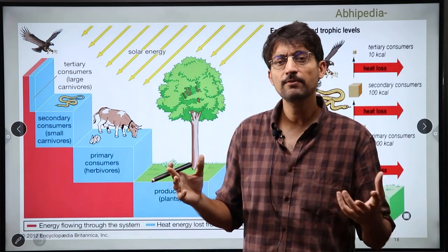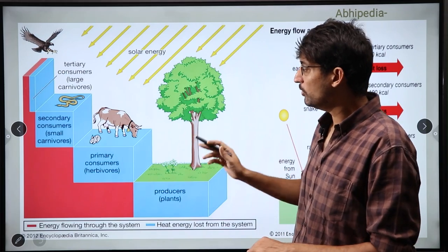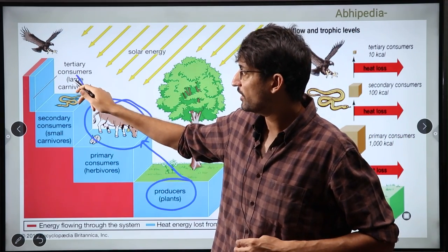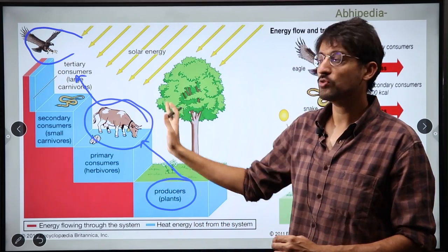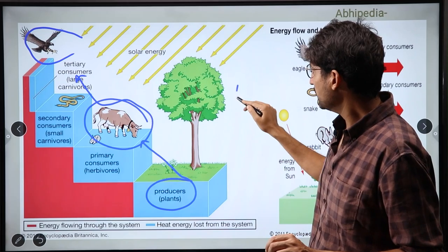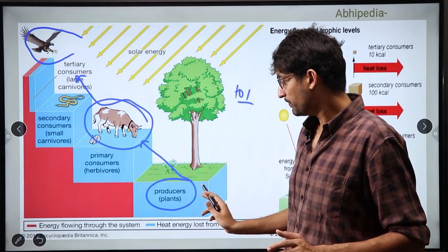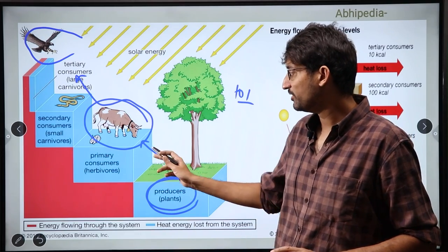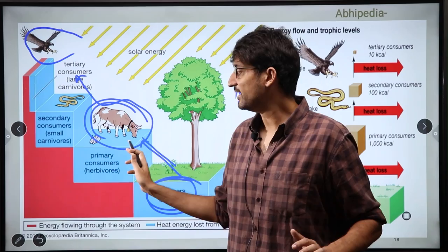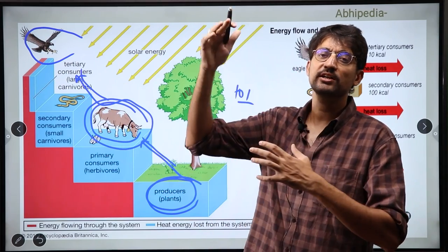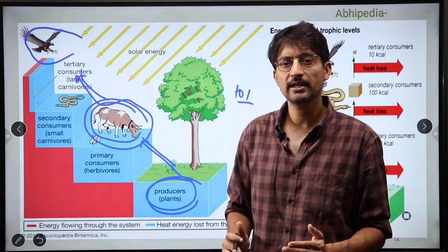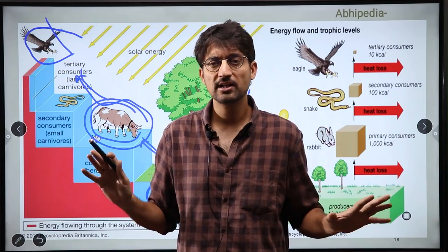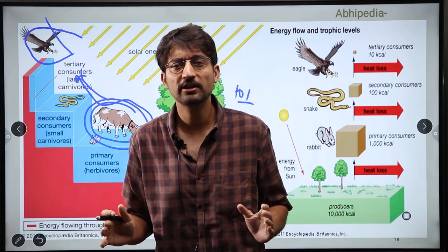This whole system from producer to consumer, to top consumer, we call a food chain, and food chains can be different. If we look at this, the producer comes first, then the primary consumer comes from the producer, then the secondary consumer comes from the primary consumer, and finally the energy flows up. Naturalists say the 10% rule: as much energy producers have, 90% will be used in their own respiration and excretion, and only 10% of the energy will be transferred to the next level.